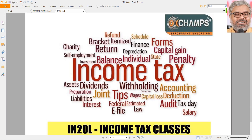Hello everyone, good morning, good afternoon, good evening, depending upon when you are watching this video lecture. After completing the discussion on three heads of income — salaries, income from house property, and profits and gains of business or profession (PGBP) — let us move on to the next and fourth head of income, that is capital gains.